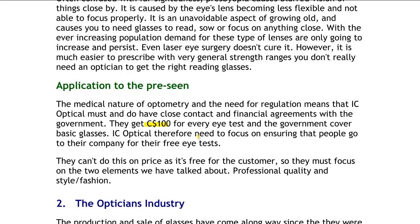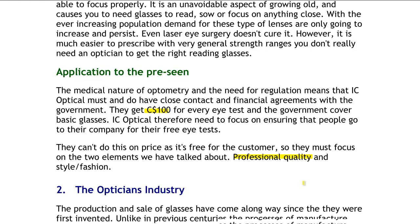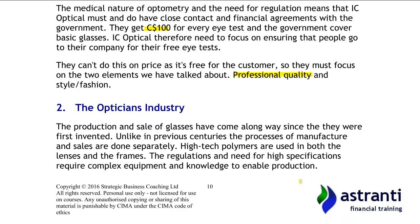One thing ICY Optical could do is ensure they have a professional quality that is well known to the public — if you're going to get any medical treatment, you want it done by the very best. Alternatively, whilst you can't offer cheaper eye tests because they're subsidised by the government, you can offer free glasses or a discount on glasses if customers get their eyes tested with ICY Optical. That was just an example to get you thinking about the dual nature of the opticians industry: it is a medical practice, but it is also a retail store.